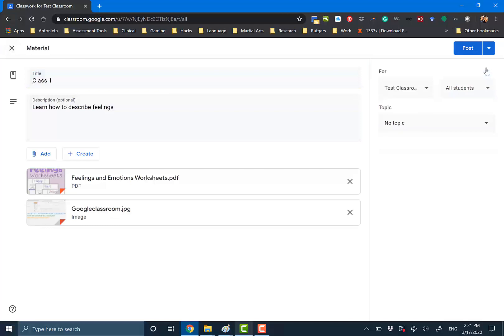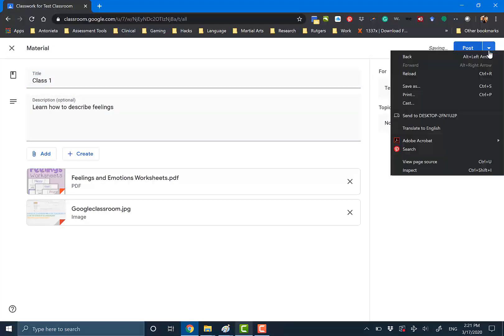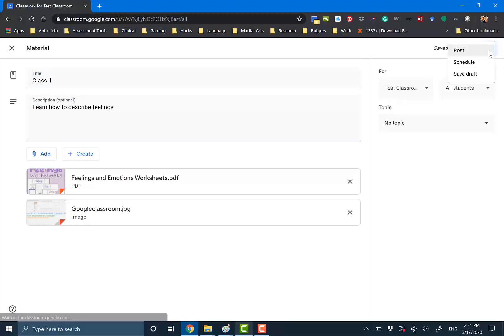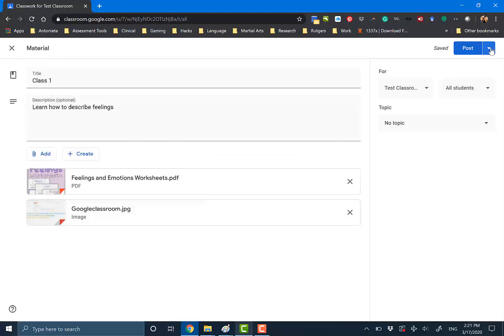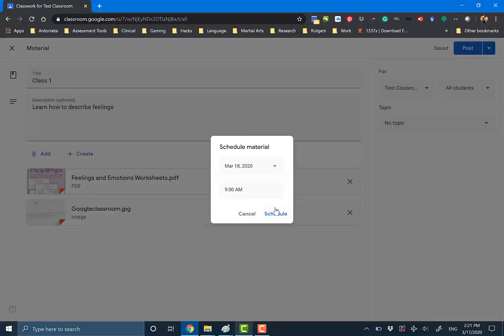Or you can just post it immediately — you can change it and hit Post, and it'll stream to students. There's nobody in this classroom, thankfully. But we're just going to do Schedule and delete it later.